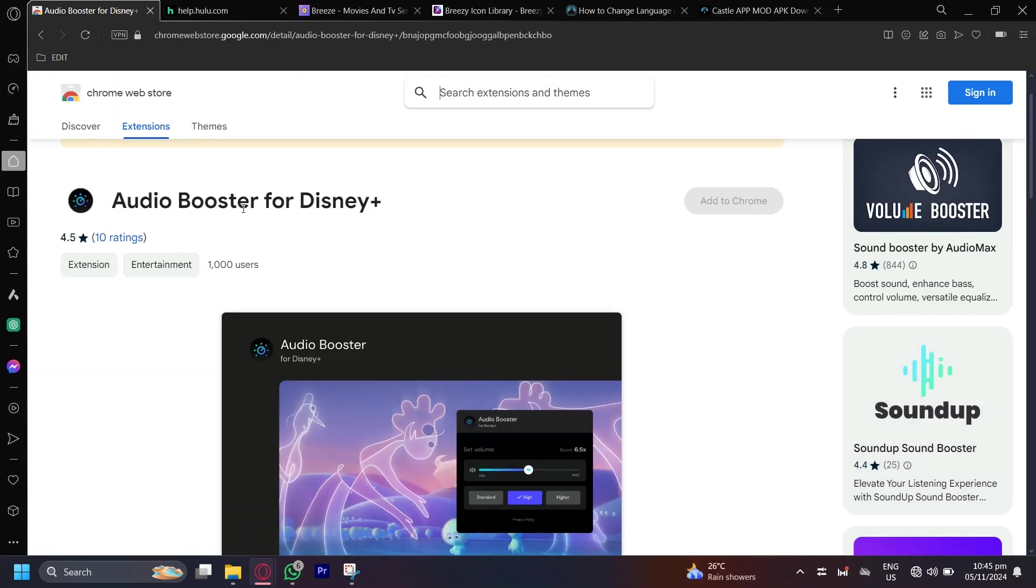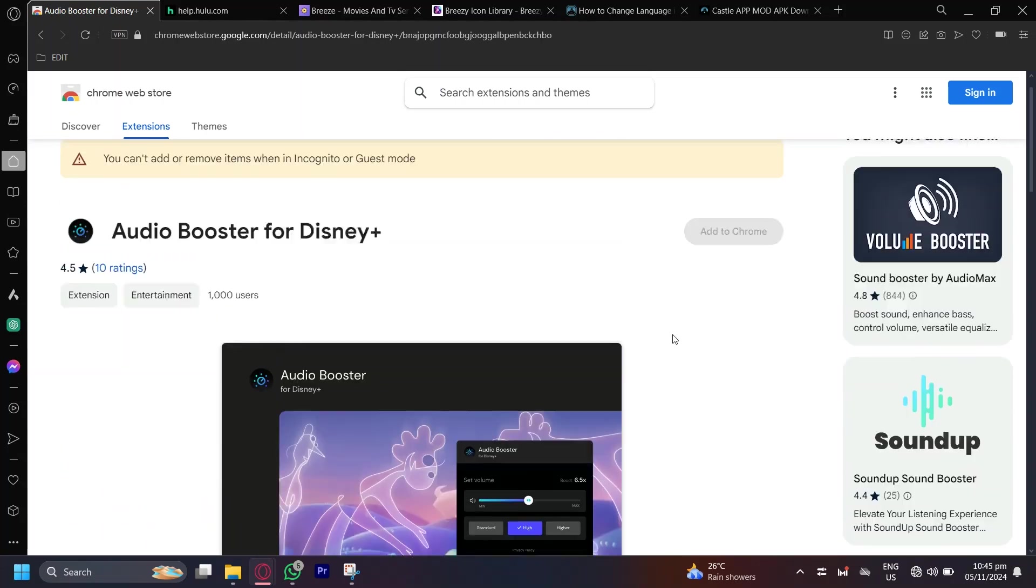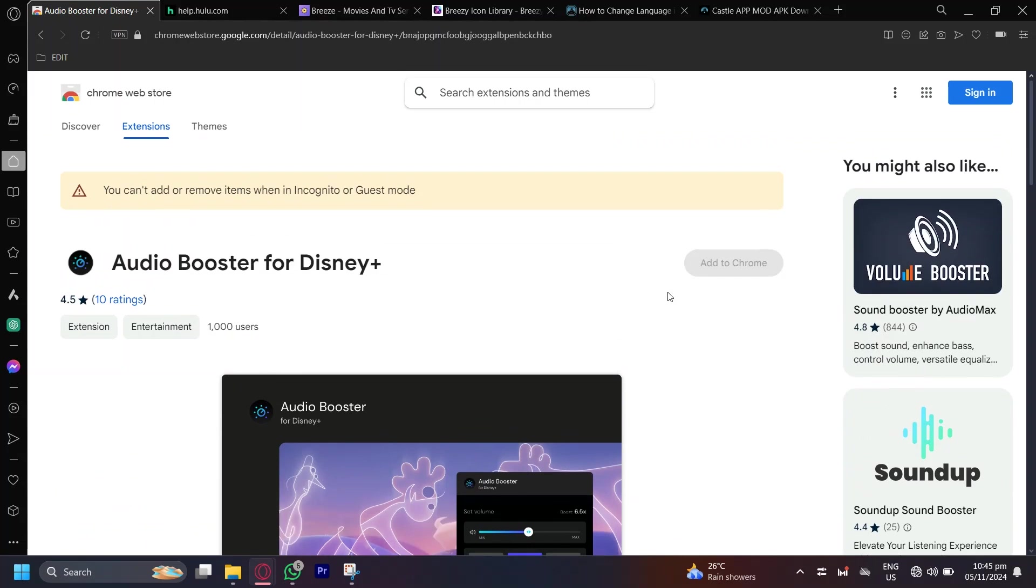I'm pretty sure Audio Booster is only for Disney+. So if Disney+ is actually the only thing that's causing you problems with audio, this is what you should get.